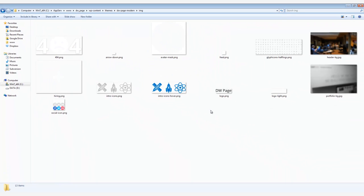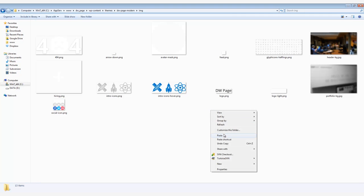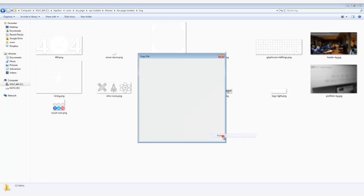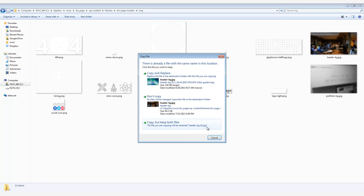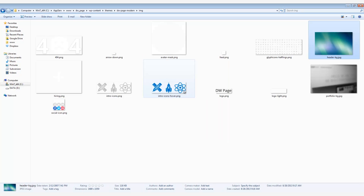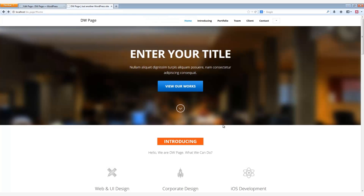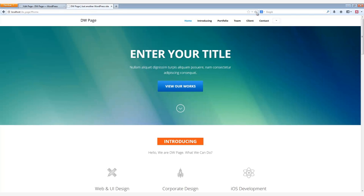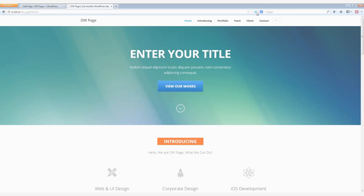In here, you will see the header slash BG JPEG file. Simply replace it with your new background. Upload it to your server, refresh your web page, and here is the result. A new background for your home page. Well done! Thanks for watching!